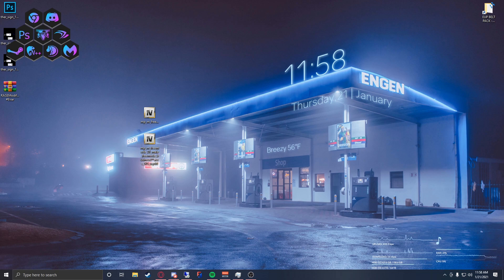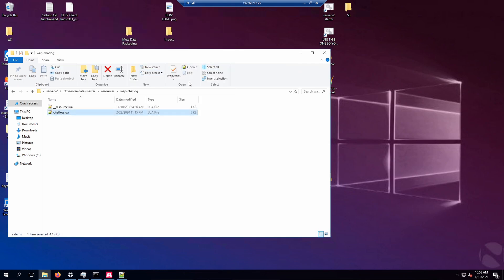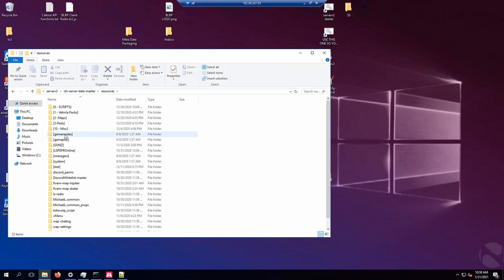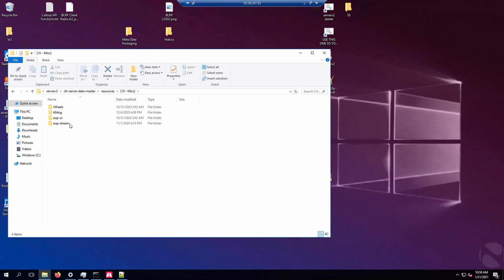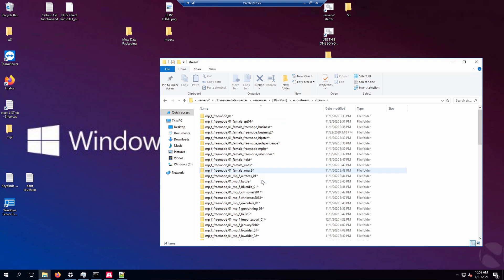Now let me go over to my server here. What you're going to do is go to your EUP stream, go to your stream folder. We know that that was business 2, so we're going to look for business 2 with the caret in front of it.